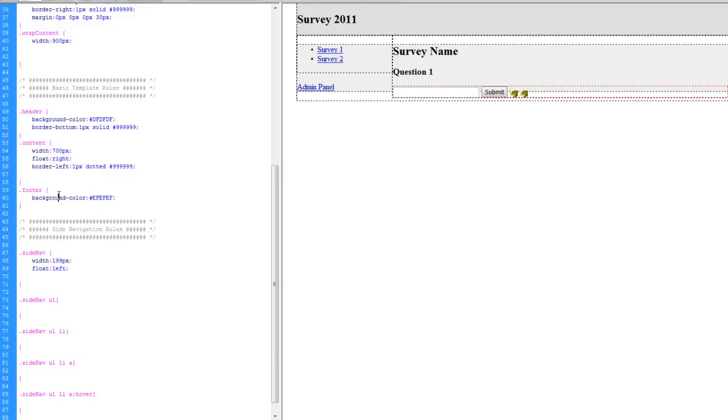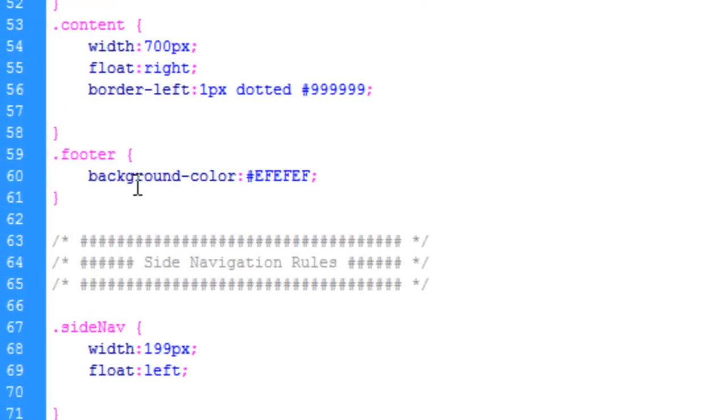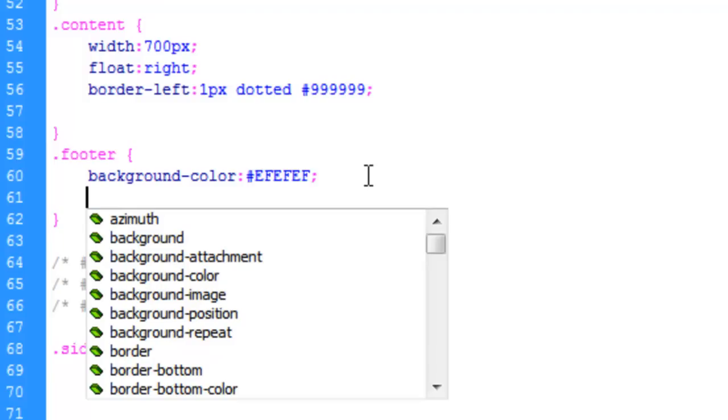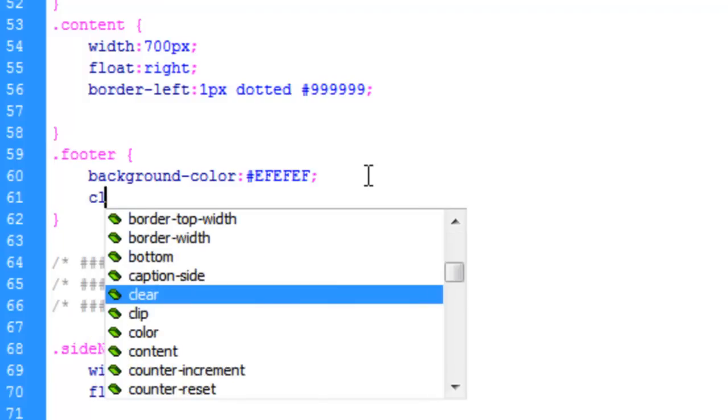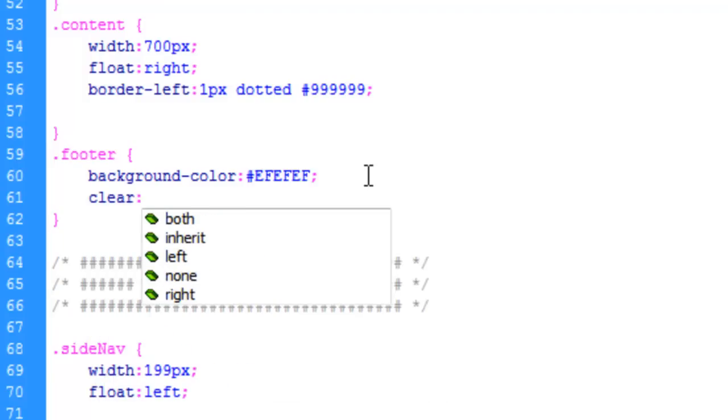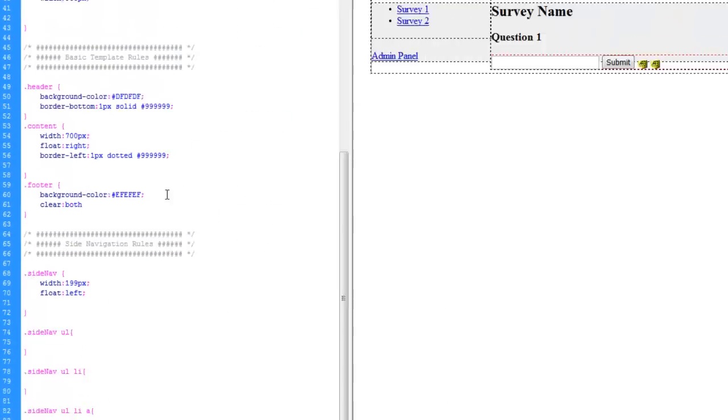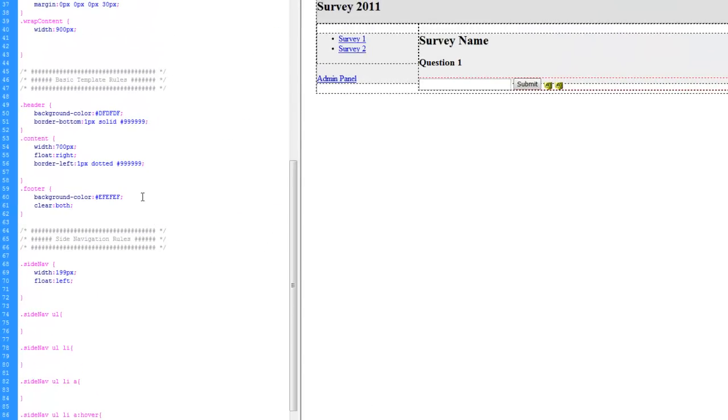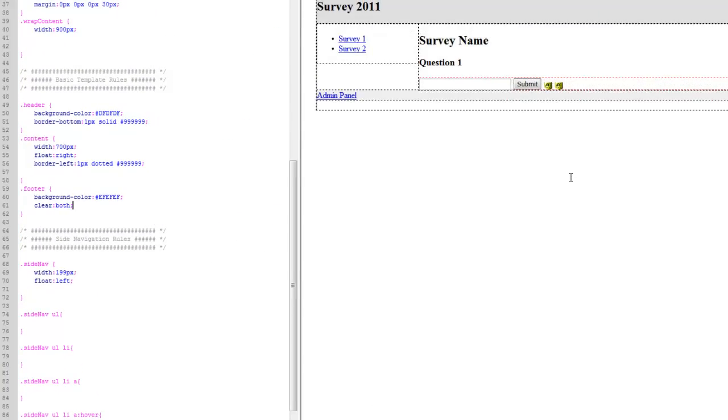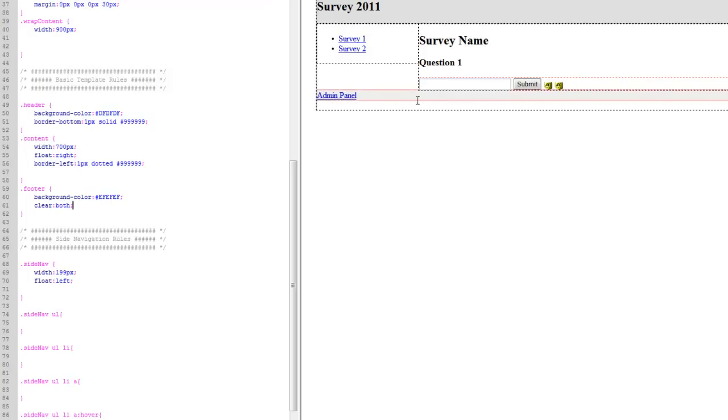For the footer, now let's go ahead and add the clear property. And we'll say clear both. And what it's going to do is it's going to force it to come down past the floats.